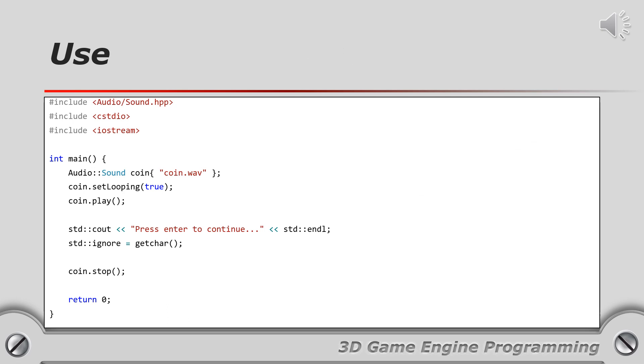The source code shown here provides an example of using the audio library. A coin sound effect is loaded from coin.wav. The sound effect is set to looping using the set looping function and then played using the play function. The sound effect will keep playing until it is stopped using the stop function. Sound effects that are not looping will stop automatically when they have finished playing.